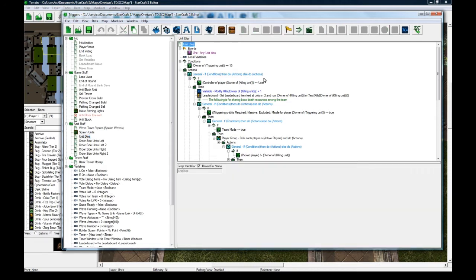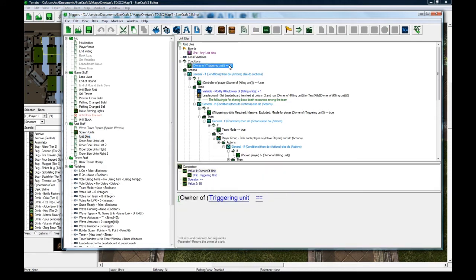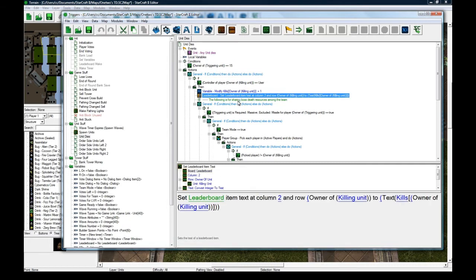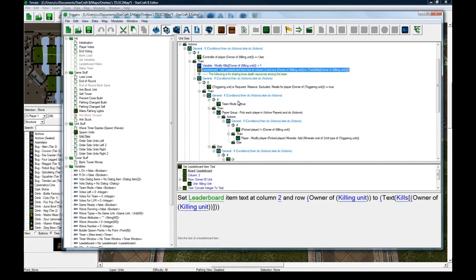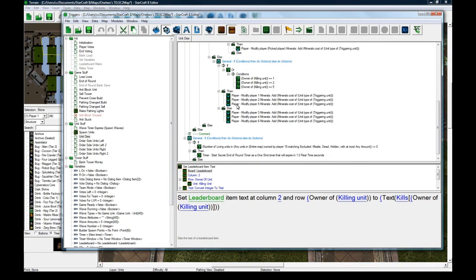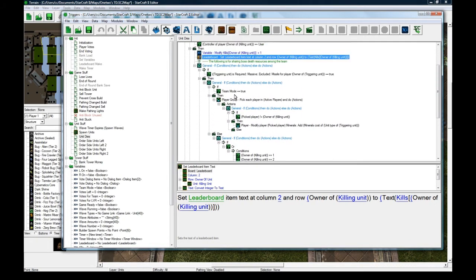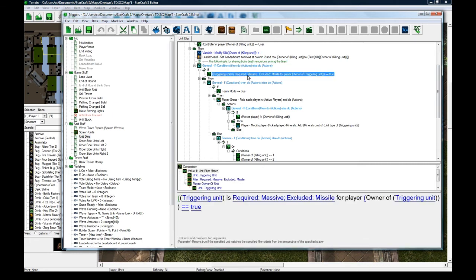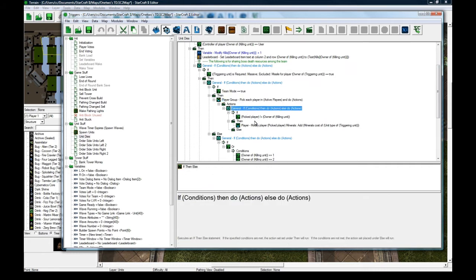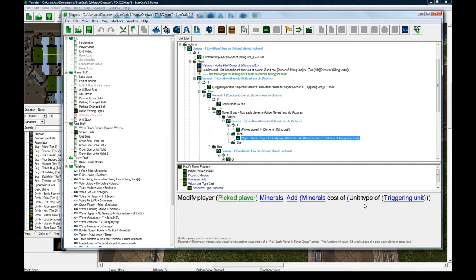And then when a unit dies, make sure that the user killed it. Make sure that it's a hostile unit that died. Modify the kill, set the leaderboard, and then here is a huge series of actions that deal with giving everybody on the team if it's a boss wave. So I check if the die unit was massive required. And if it's team mode, then I give everybody a certain amount of minerals based on the mineral cost of the boss.